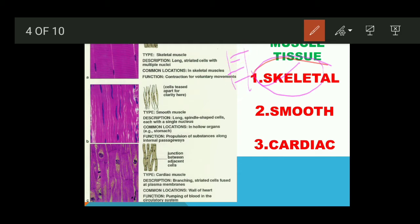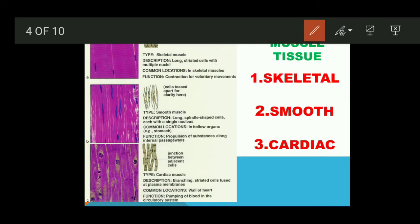When skeletal muscles are observed under a microscope, light and dark bands (striations) are visible, which is why they are called striated muscles. Their nature is voluntary — they work according to our will. When we want to stand, we stand; when we want to run, they contract and relax accordingly. That is why they are also called voluntary muscles.